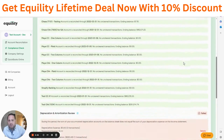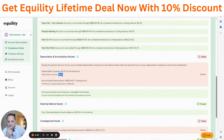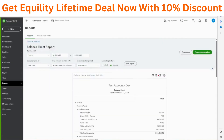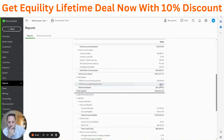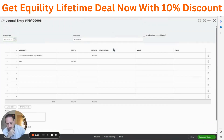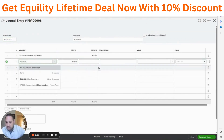Another place to look is our depreciation check. It's saying: during the period you have no depreciation expense, but you do have accumulated depreciation. Looking at the balance sheet, we see $690 in accumulated depreciation. Checking the journal entry, we can see it was incorrectly posted to rent — so I'm going to change that to depreciation expense.